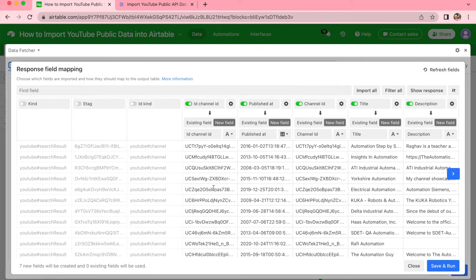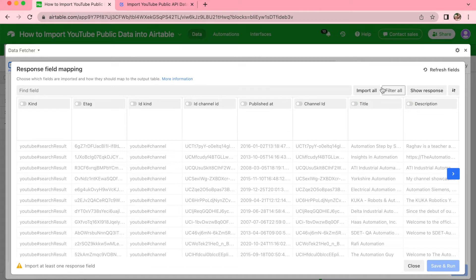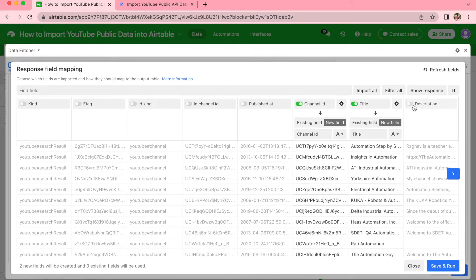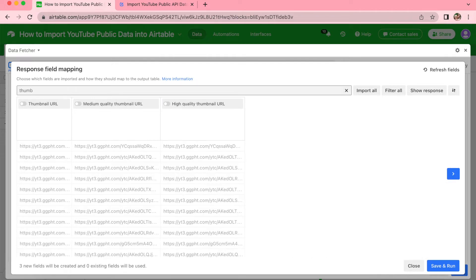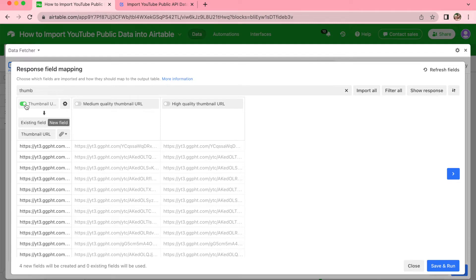The fields are being determined and we will arrive at the Response Field Mapping. This is where you can select which fields you'd like imported to your Airtable base. Turn all of these off by selecting Filter All — those green toggles will turn to grey. We would like to include Channel ID, Title, and Description. We'd also like to include Thumbnail URL, which you can search for in the field bar and then turn on.